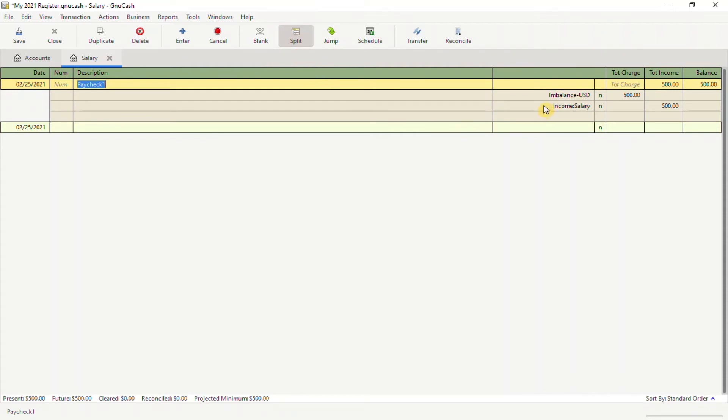As you can see, you have an imbalance USD of $500 and an income salary of $500. The imbalance means you have $500 that you haven't allocated to any categories yet, but we're going to fix that now.